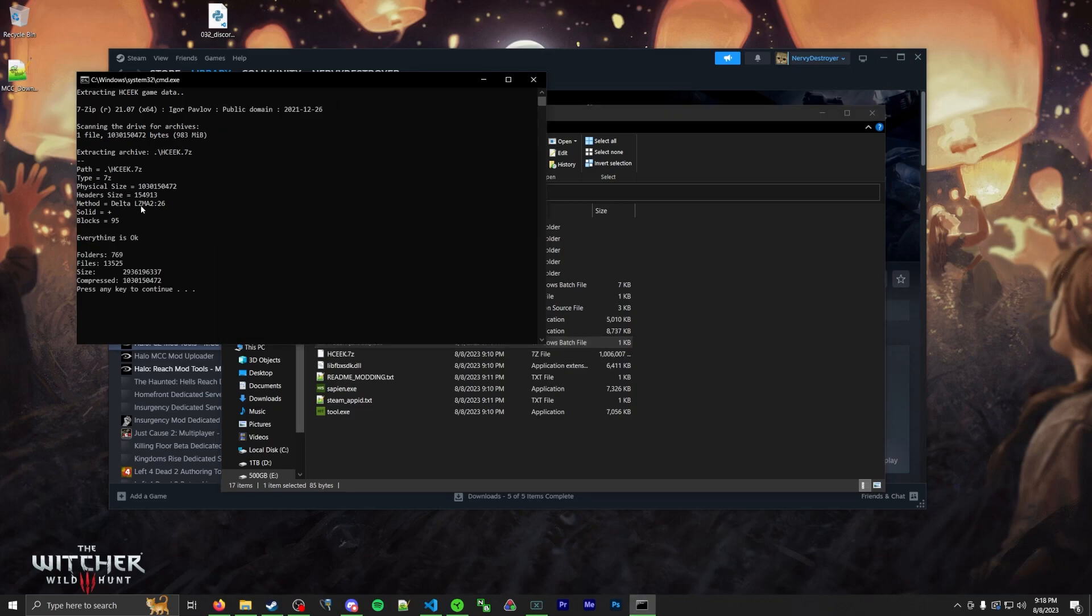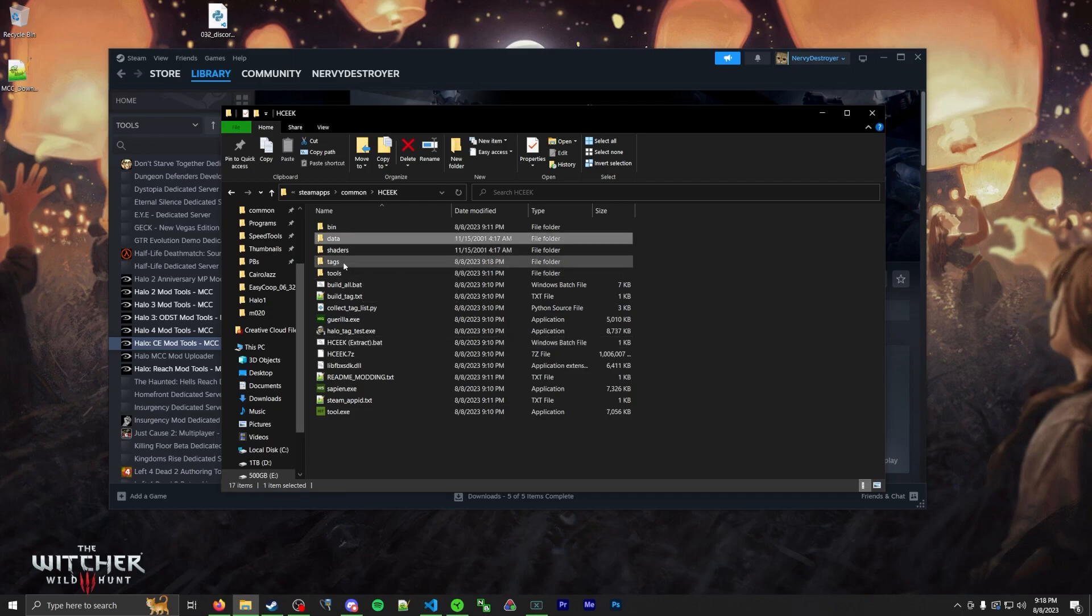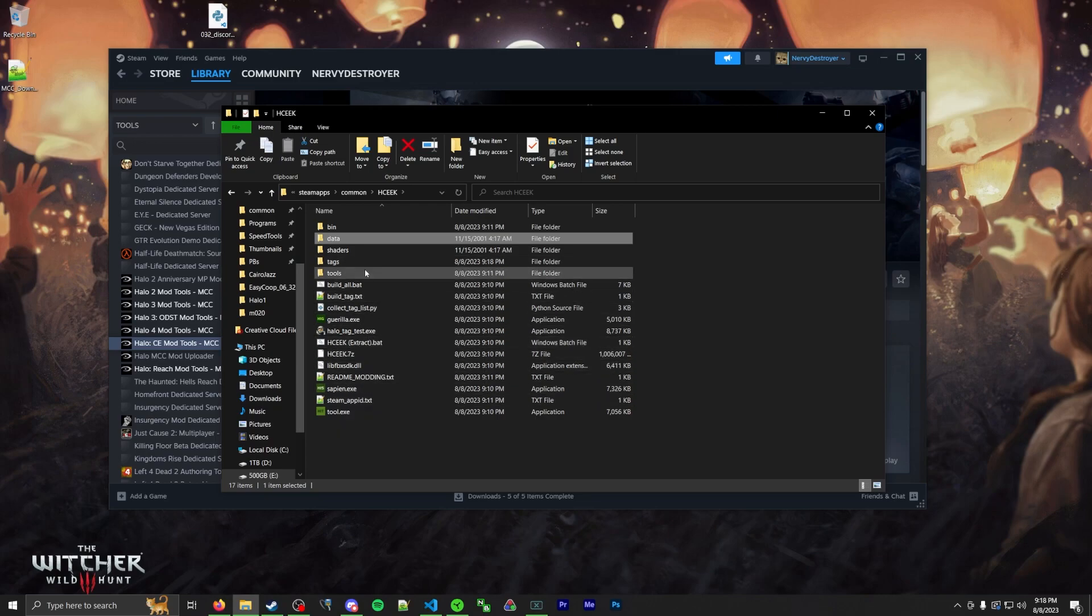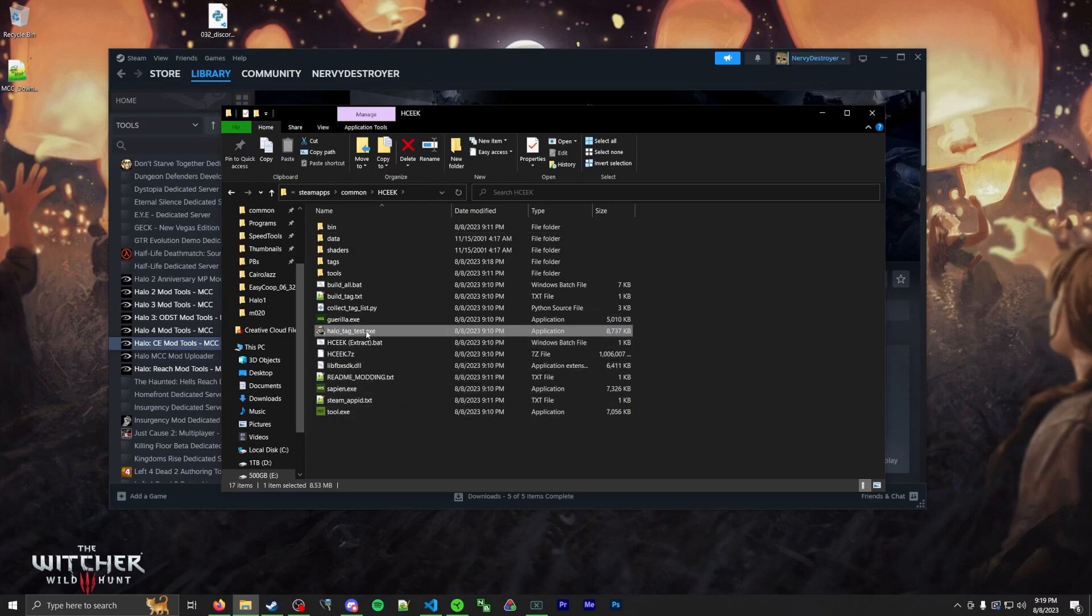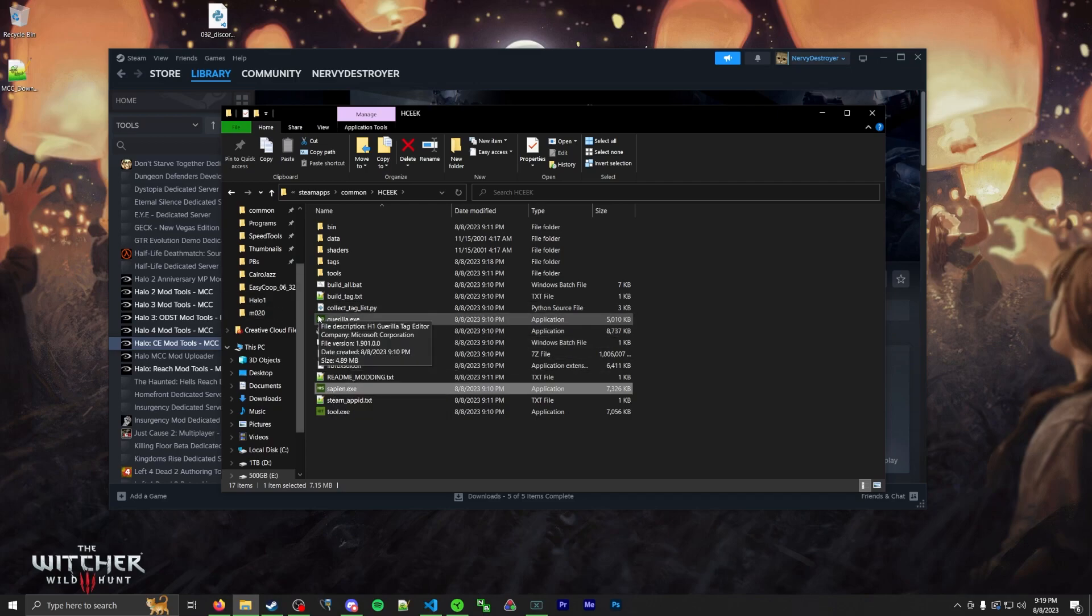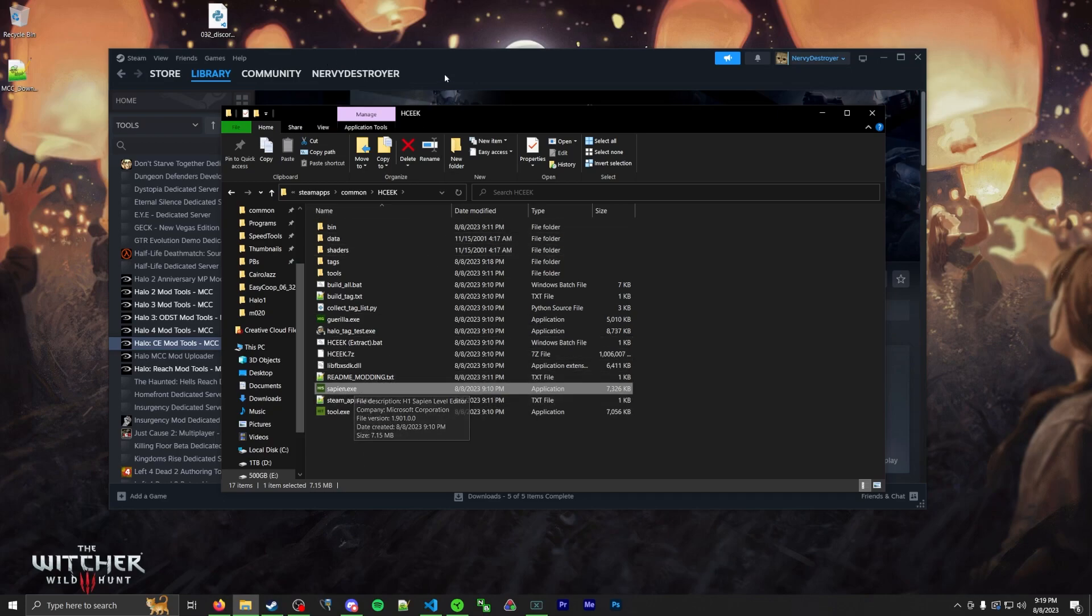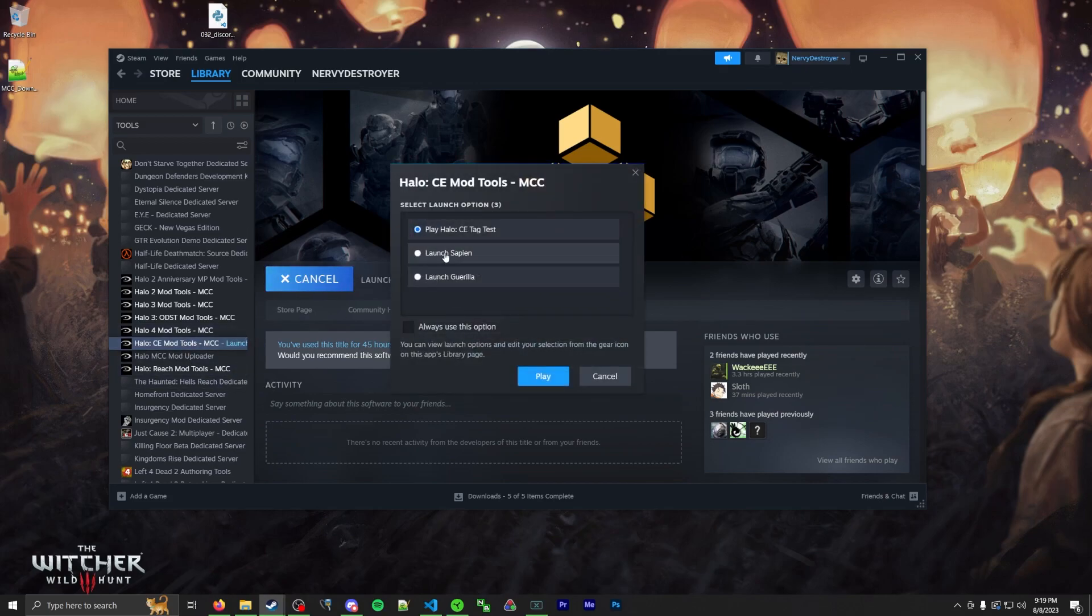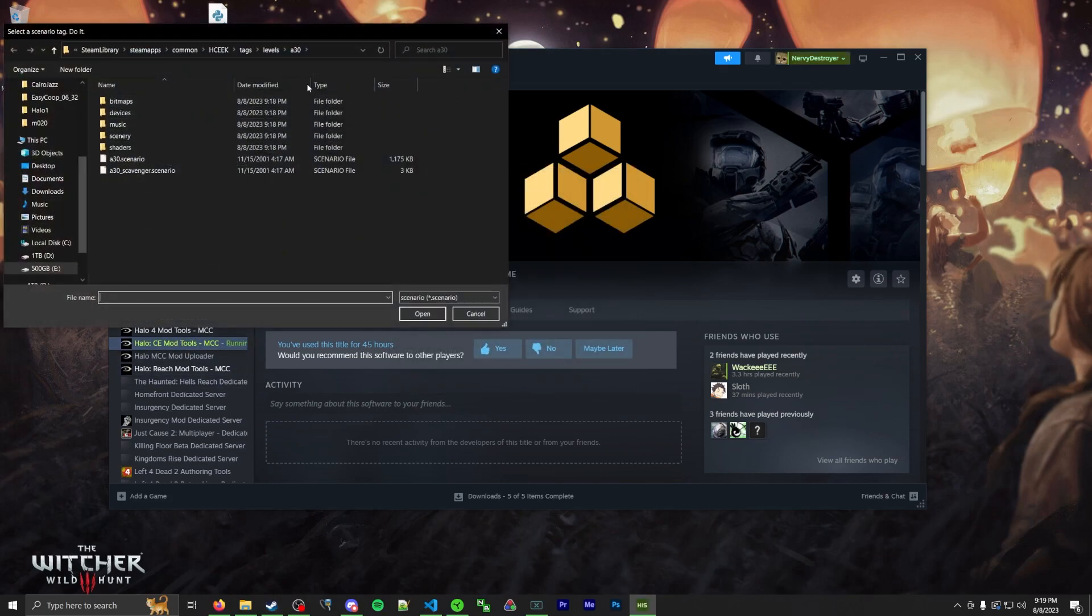All right. So it has finished extracting. You'll probably see new folders like data and tags. These are going to be our two important things. All right. So now how do you launch the tools? There's a couple tools to know about. Well, a few of them actually. The first one's the tag test. Second one's Gorilla. Third one's Sapien. I'm going to go over Sapien today. I'll go over the other two later. There's two ways you can launch Sapien. You can just launch the exe like that, or you can also launch things from the actual launcher. So I'll launch Sapien that way.